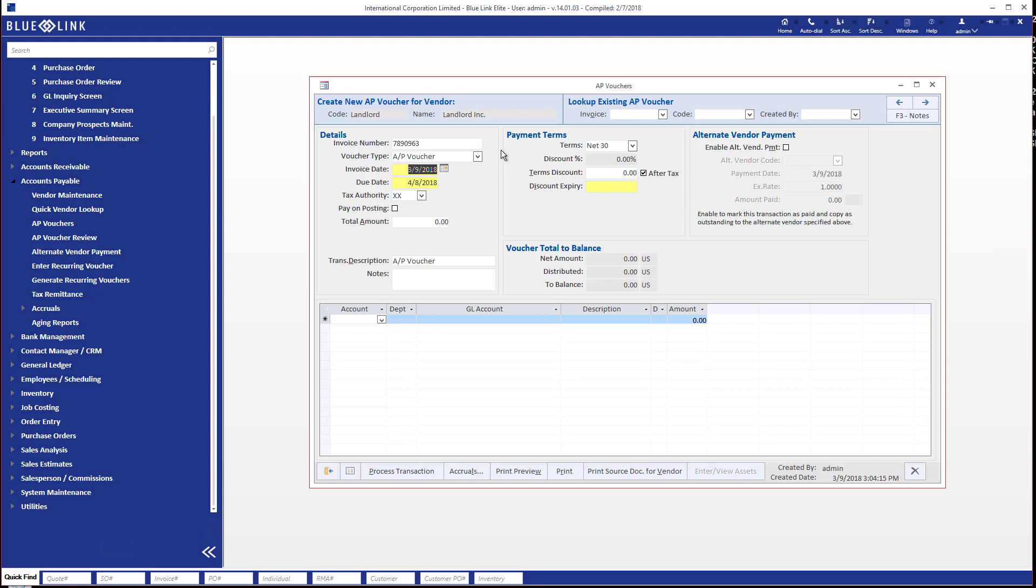The due date will default based on these terms but may be overridden. If there are any sales tax implications, you would be able to specify them in this area, but we're going to assume that there aren't for this case. And what we're going to do is enter the invoice.